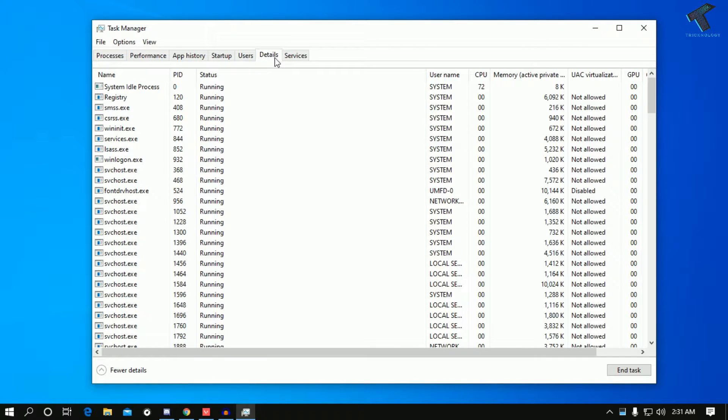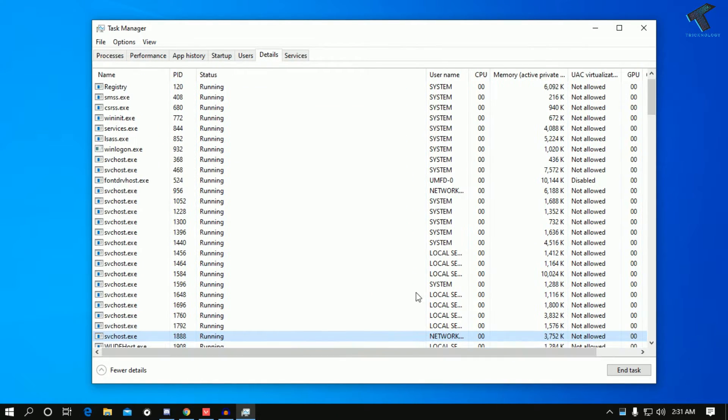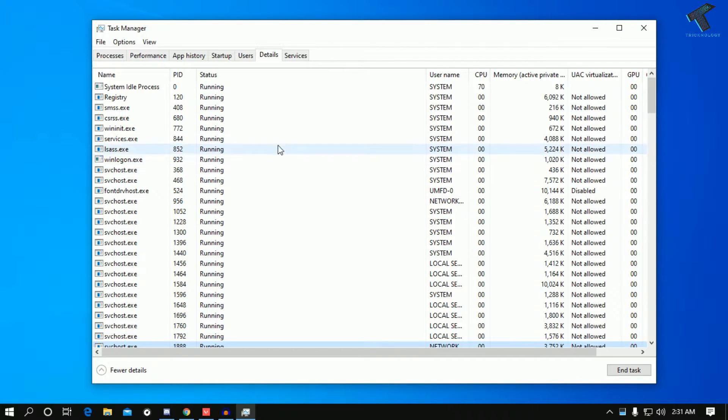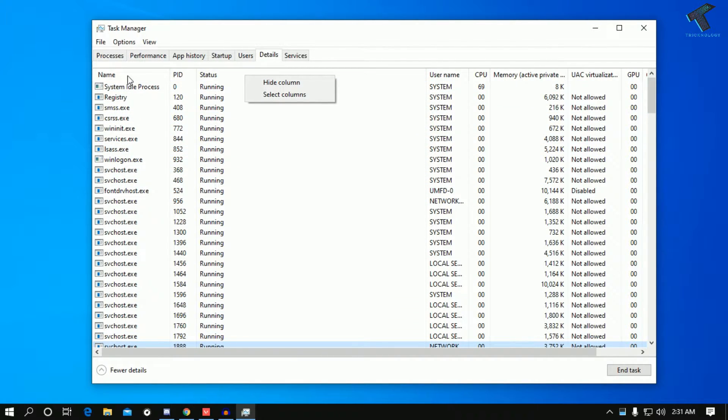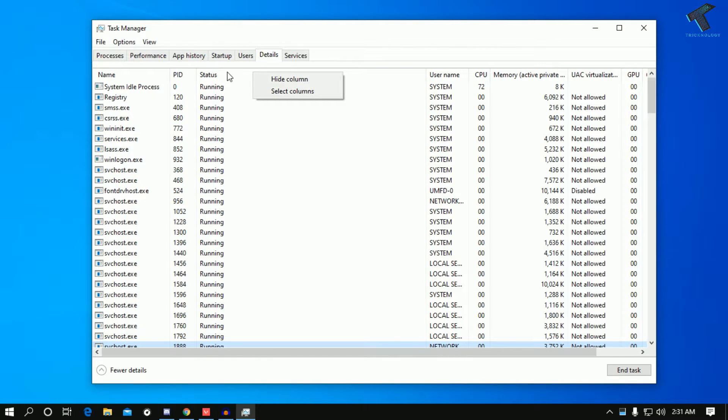As you can see, Details is showing over there. Right now GPU is not showing, so what you have to do is right-click on this status bar or name bar, whatever you want.